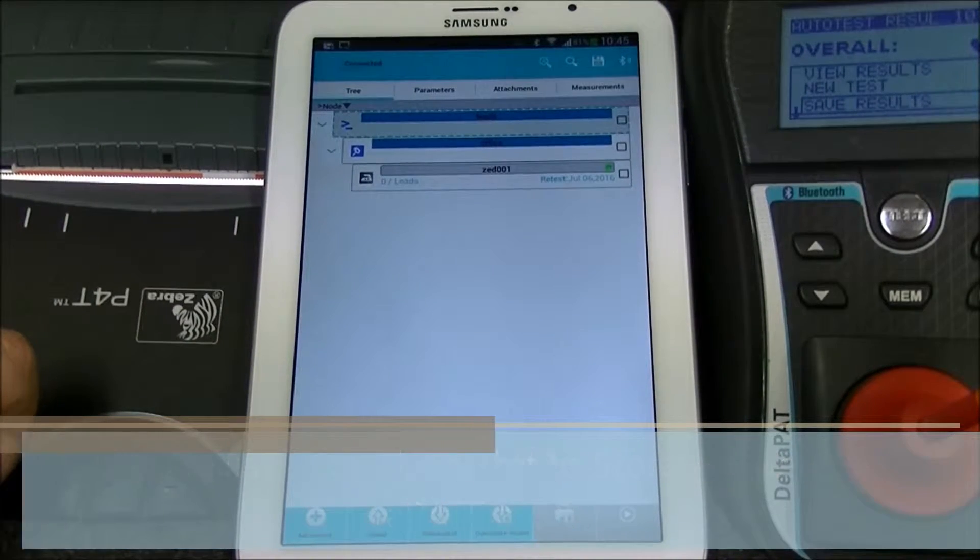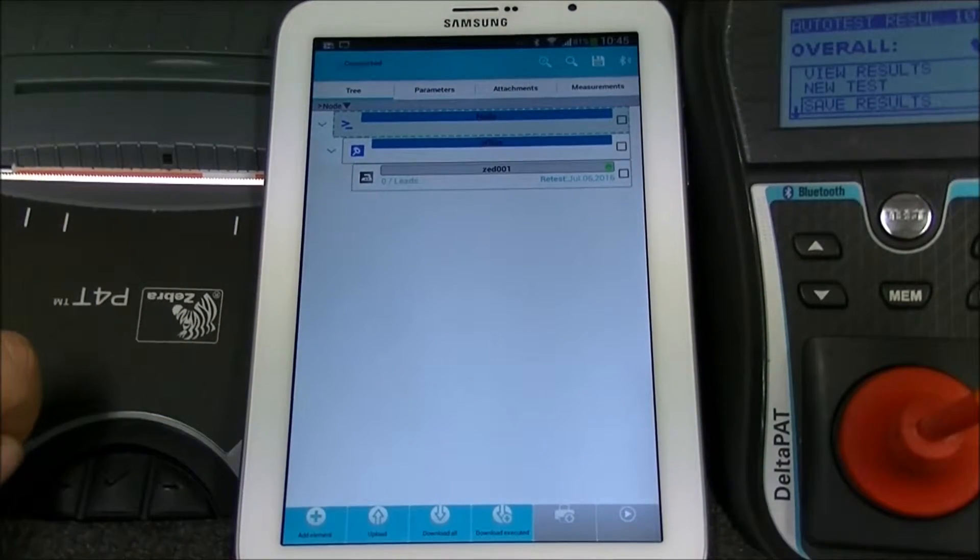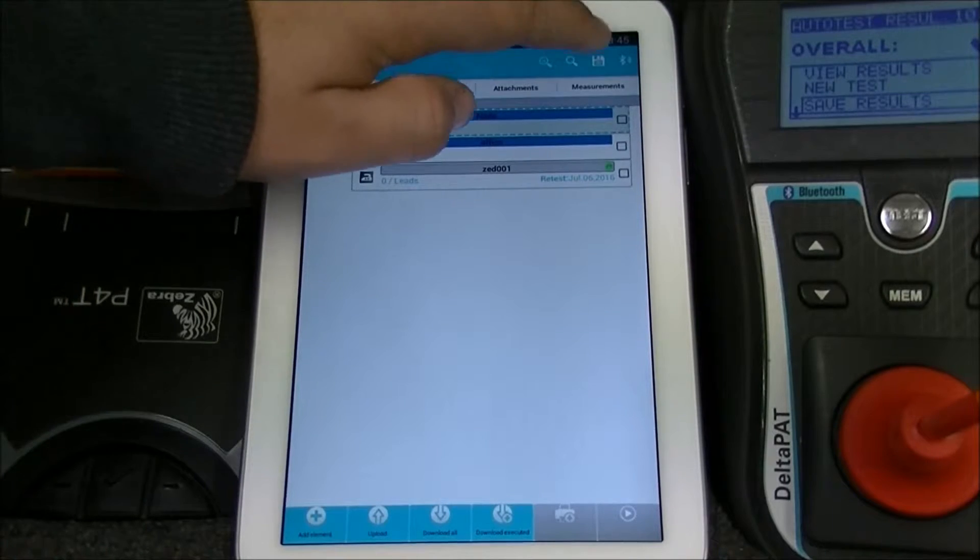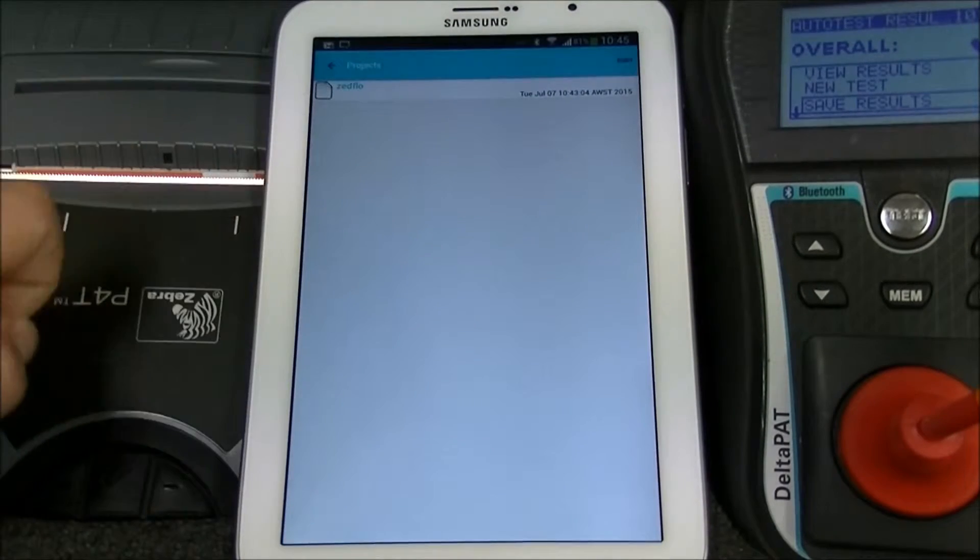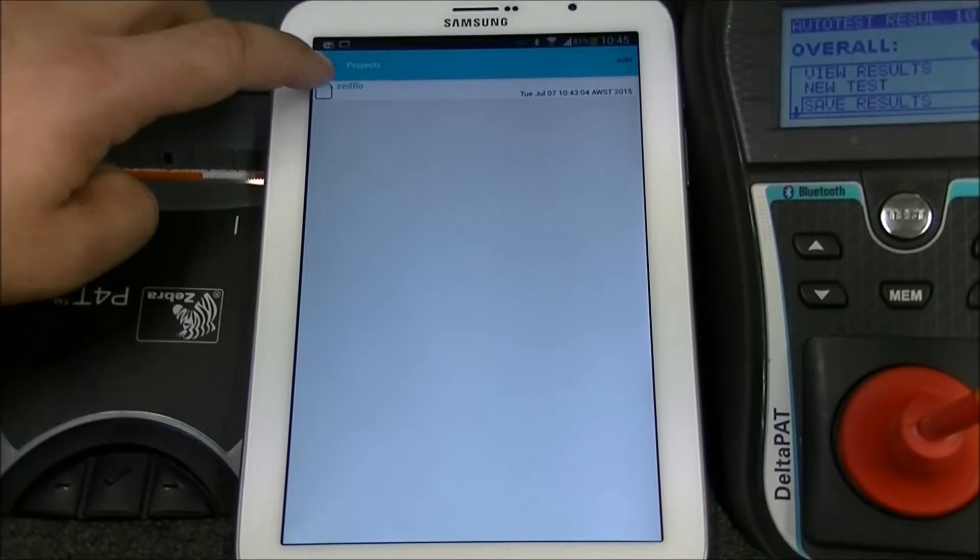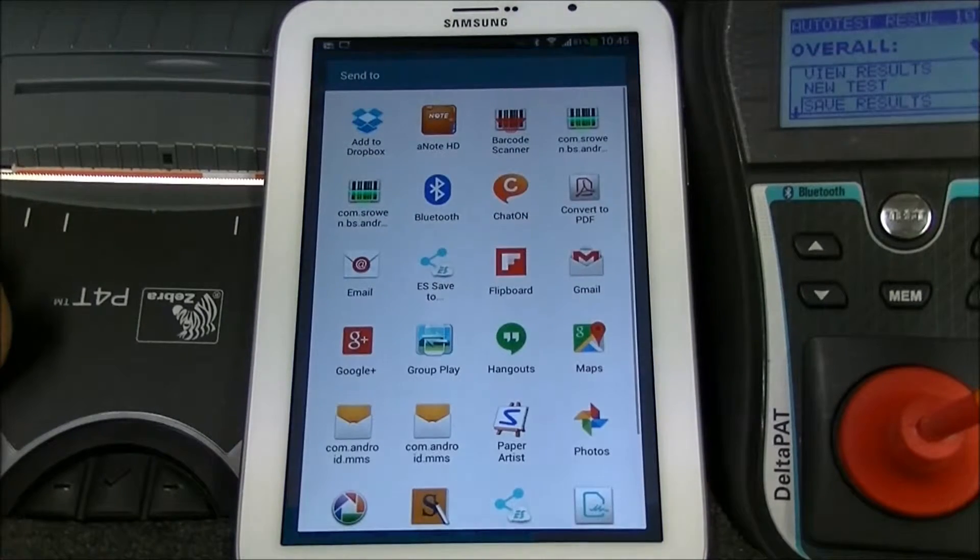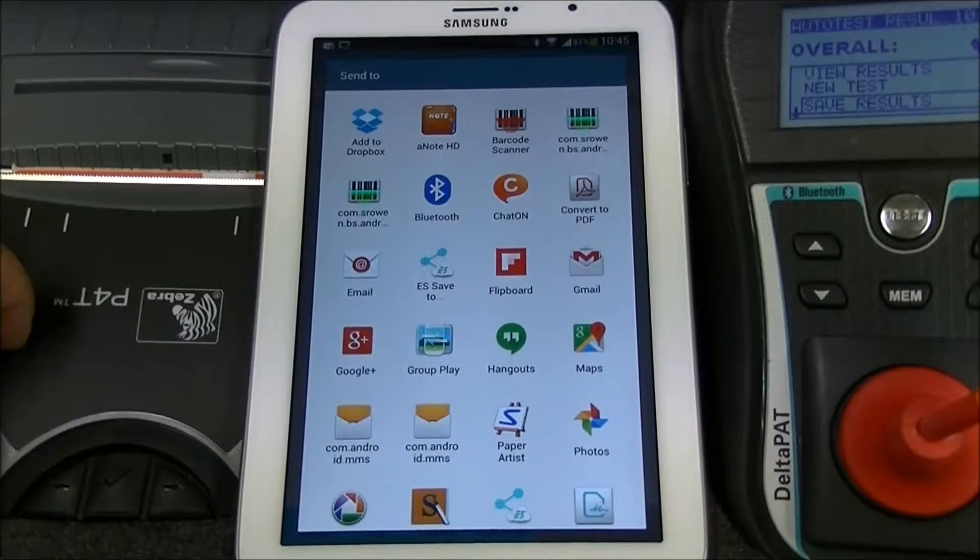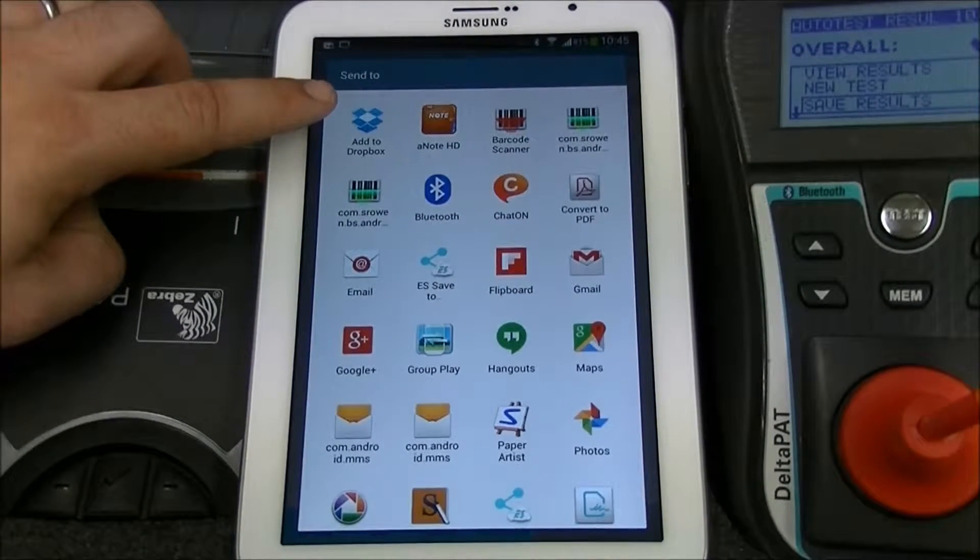The other way you can do it is to press share. Then select the name of the project you want to export. You can send the file by Dropbox, email, or any other app you may have installed.